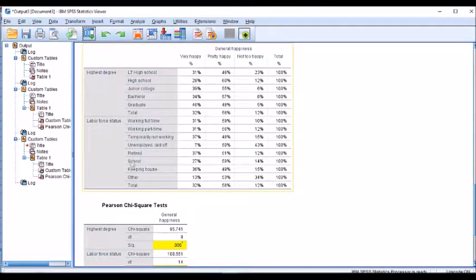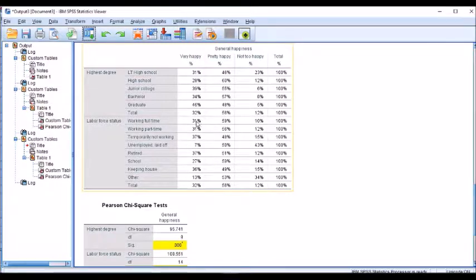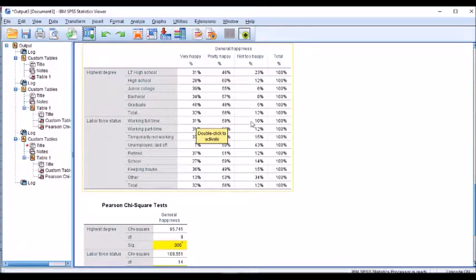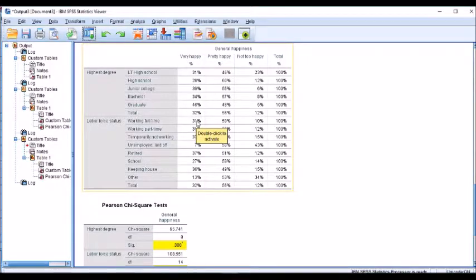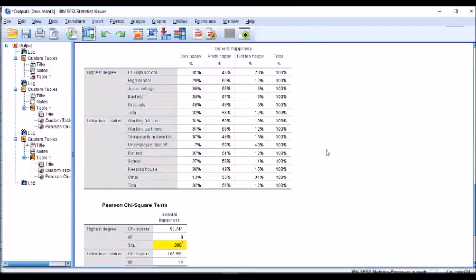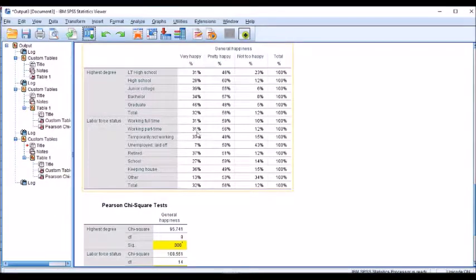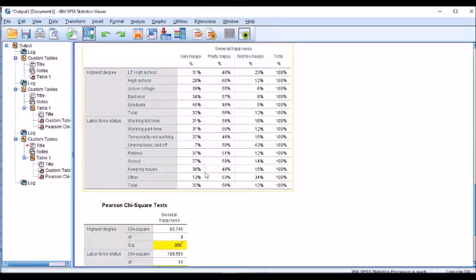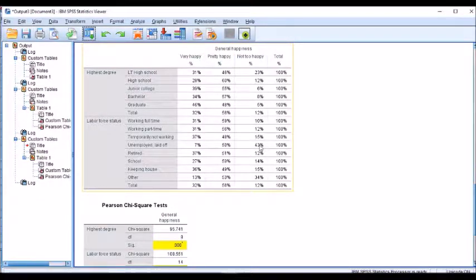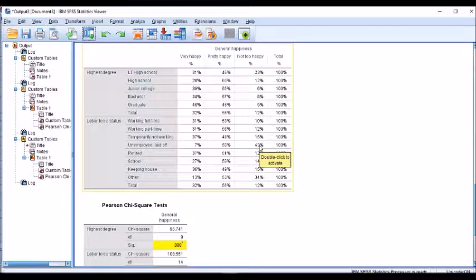So there's all the results. I can see the happiness level broken down by my working status. These are 100% of all of the working full time and the breakdown is 59% are pretty happy, 31% are very happy, 10% are not too happy. It seems to be that our retired and temporarily not working are the ones that have the highest percentage answered very happy. And when it comes to not too happy, it seems the unemployed laid off, we've got 43% of that group have said that they are not too happy, which makes sense.